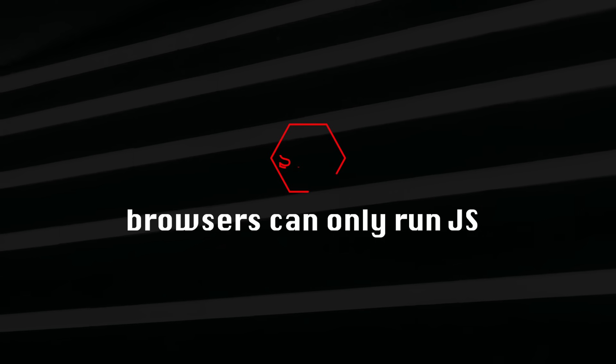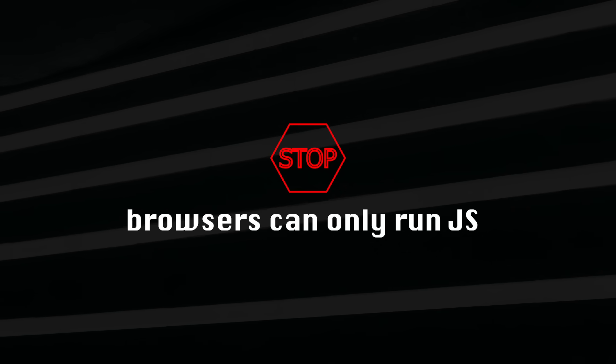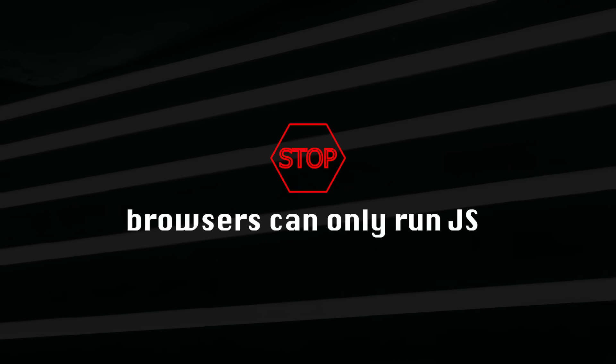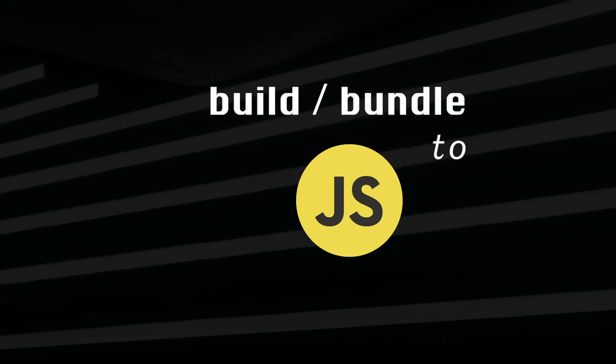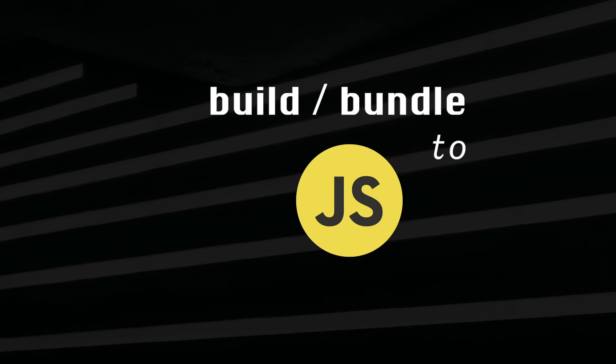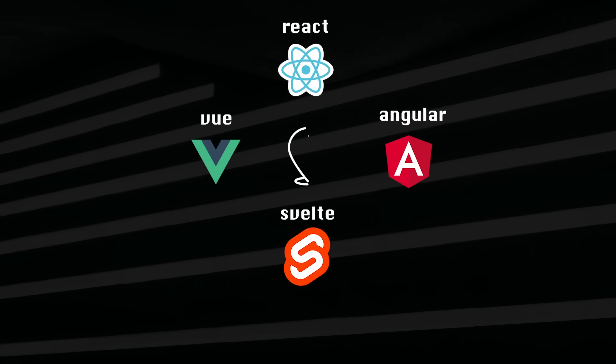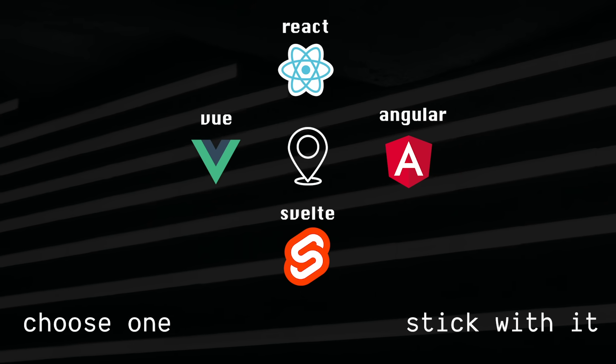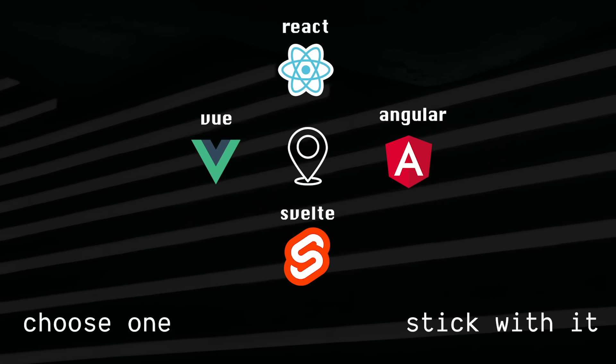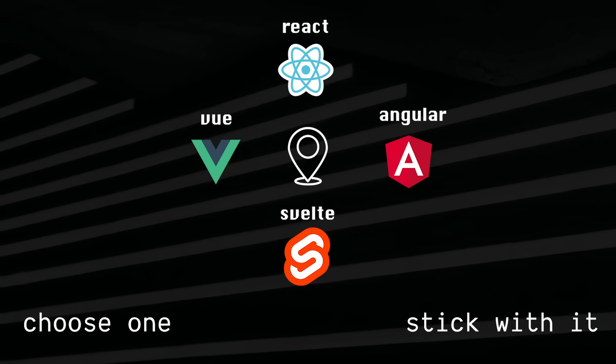That being said, browsers can only run JavaScript, not framework code. So our framework code has to go through a build or bundle step, which converts it to normal JavaScript. The important part is to choose one and stick with it. Although keep in mind that React and Angular have an order of magnitude more jobs than the other two.